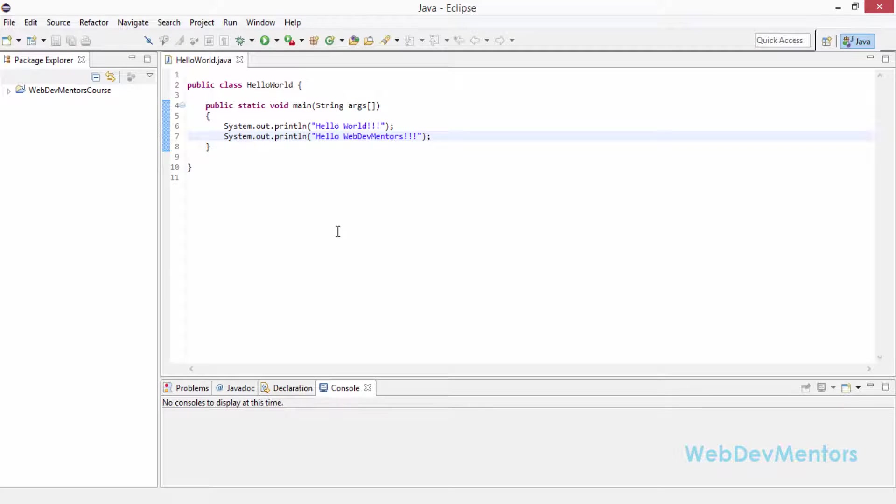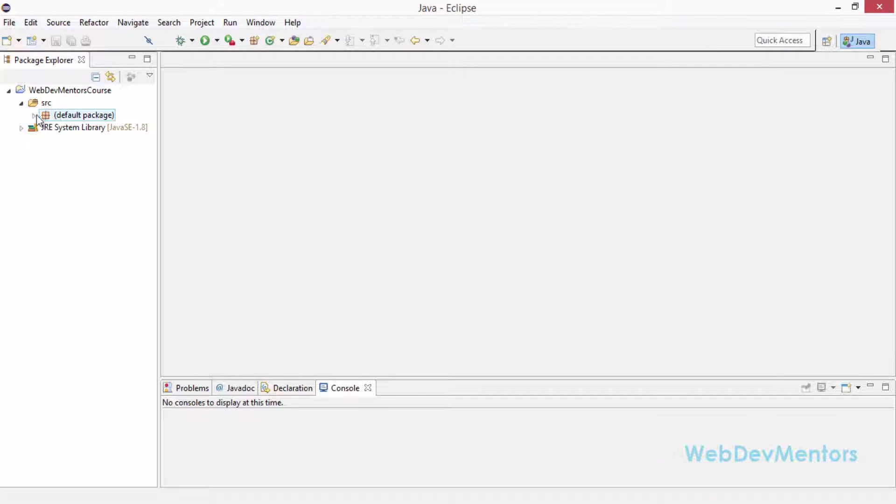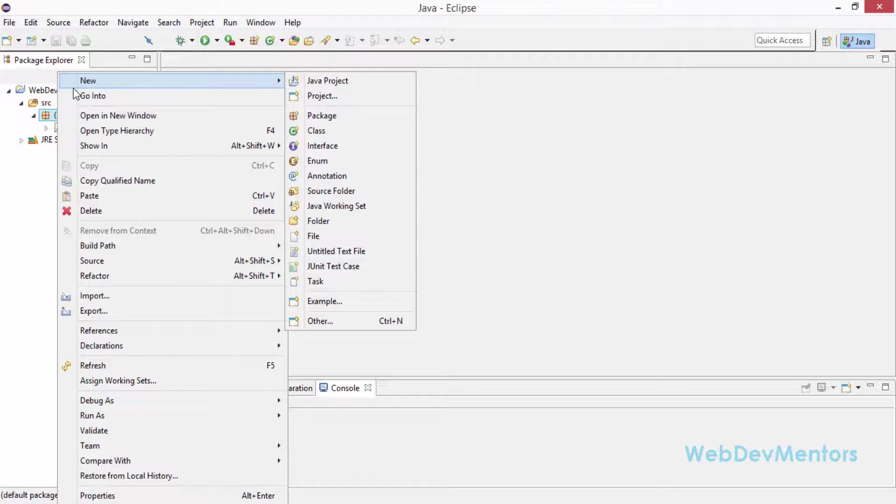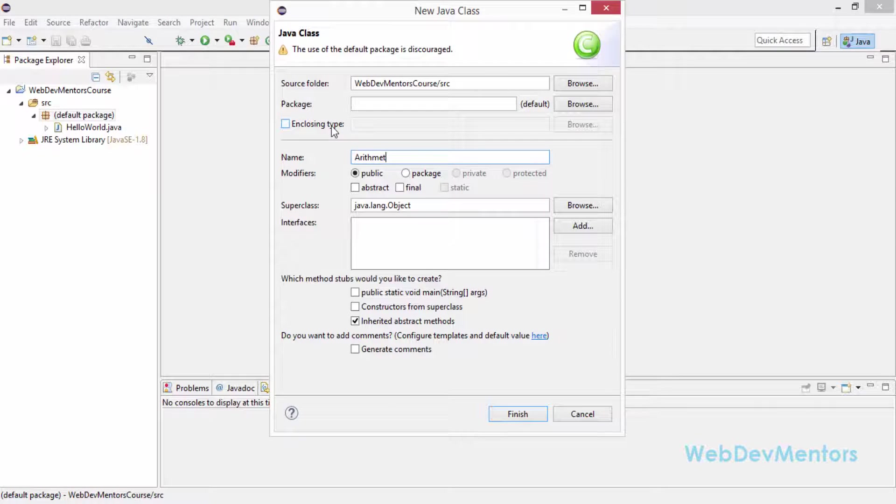I selected WebDemMentors as my workspace directory where my project files will be saved. This is the HelloWorld.java file that we created in the last video for Eclipse. I am going to create a new class file which I am going to name as ArithmeticOperations.